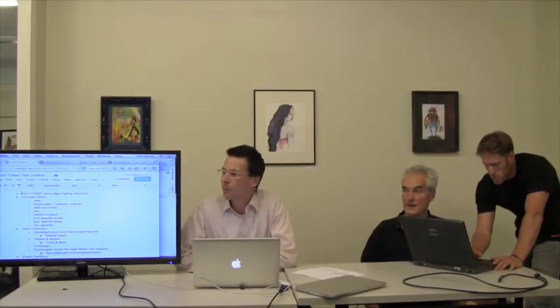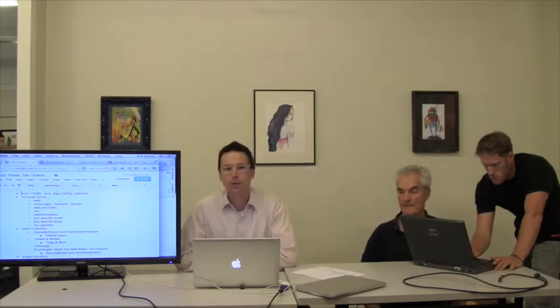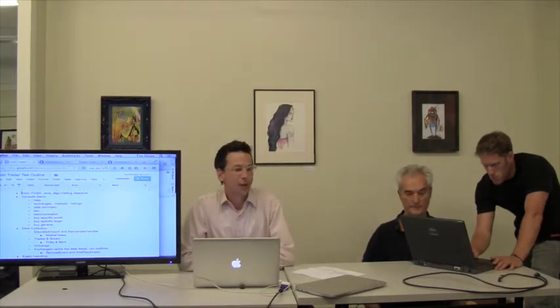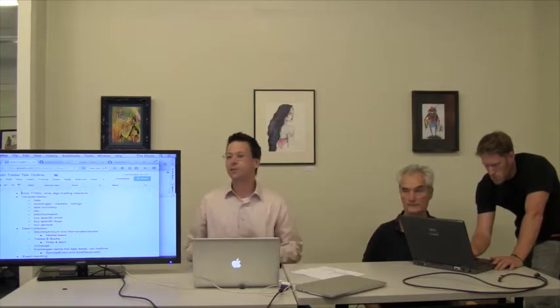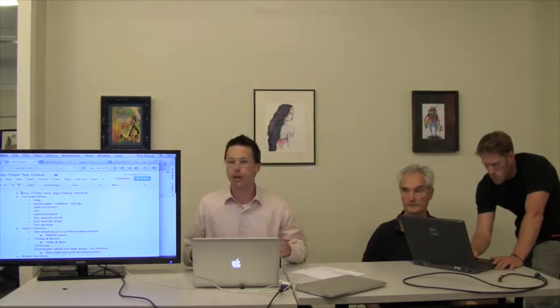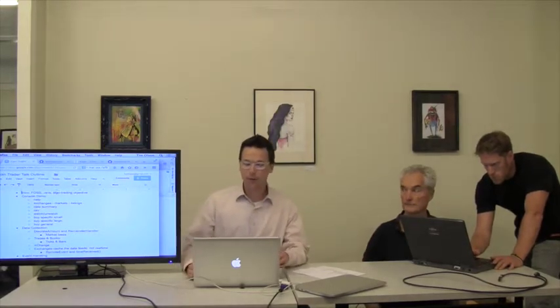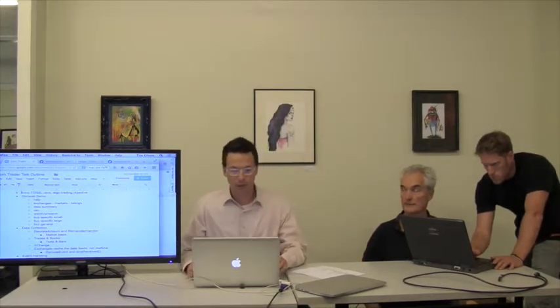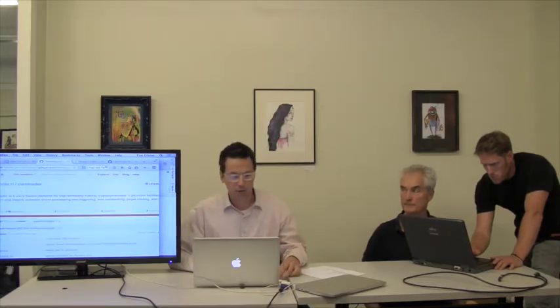CoinTrader is an open-source project. Most people don't give away financial software, but this is sort of foundational, and there's nothing proprietary here too much, so that could benefit from the community approach. We can all put our proprietary strategies on top of it, but the foundation needs to be shared and reliable. You can find it on GitHub under Tim Olsen, CoinTrader.